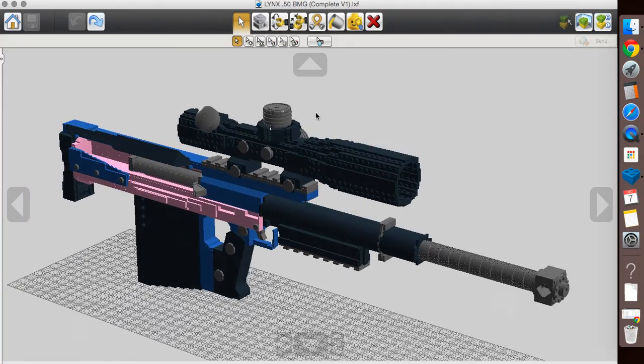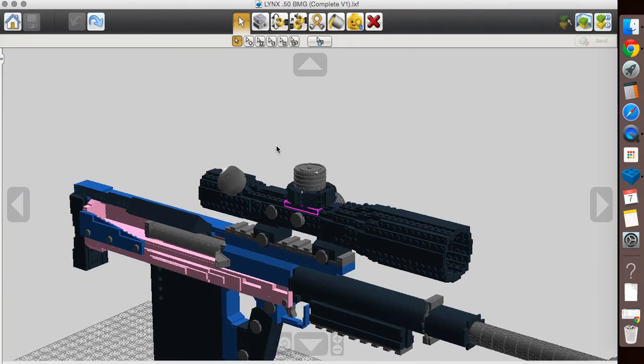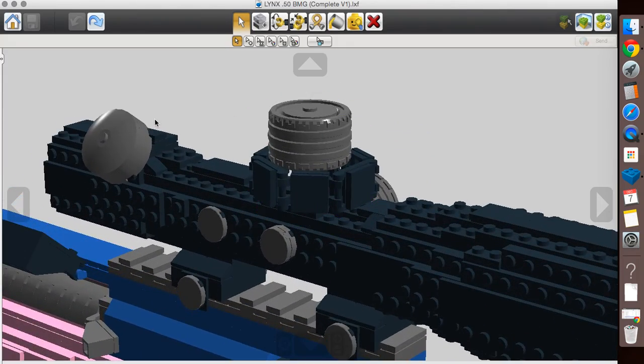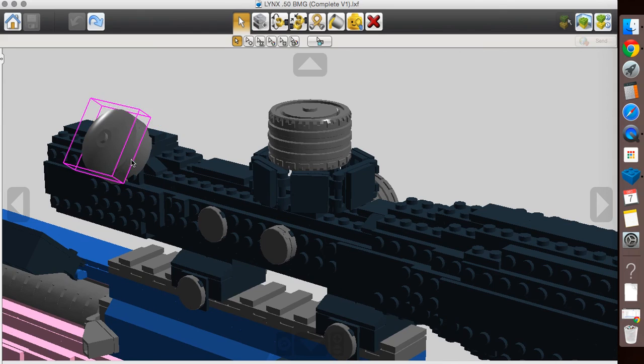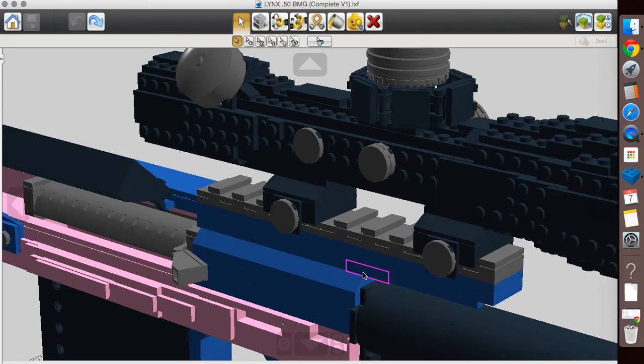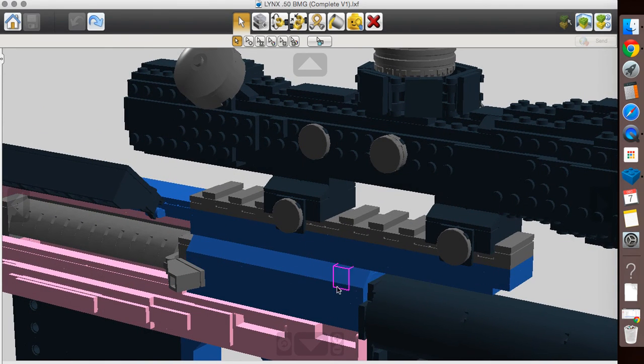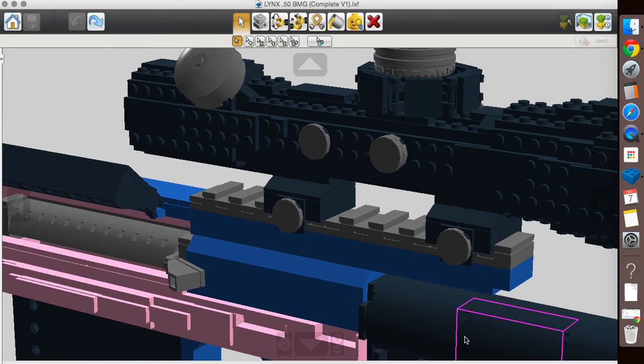Shout out to Allen's Custom Lego. This is his scope design. The only modification I made to it is this rear dial adjustment back here. It's sitting on a three stud wide rail, three stud wide, and into a four stud wide receiver.